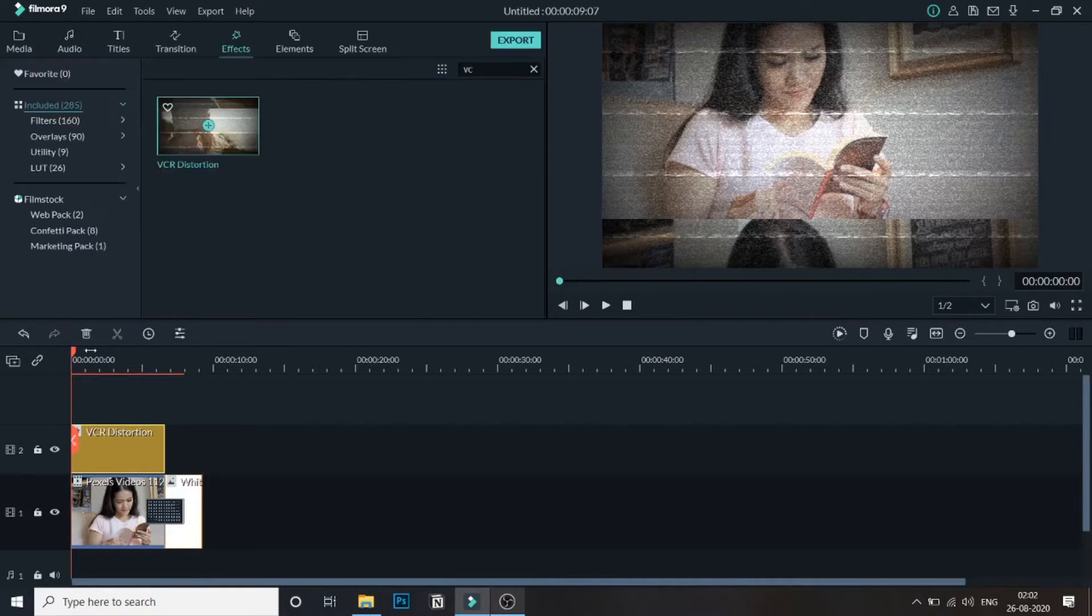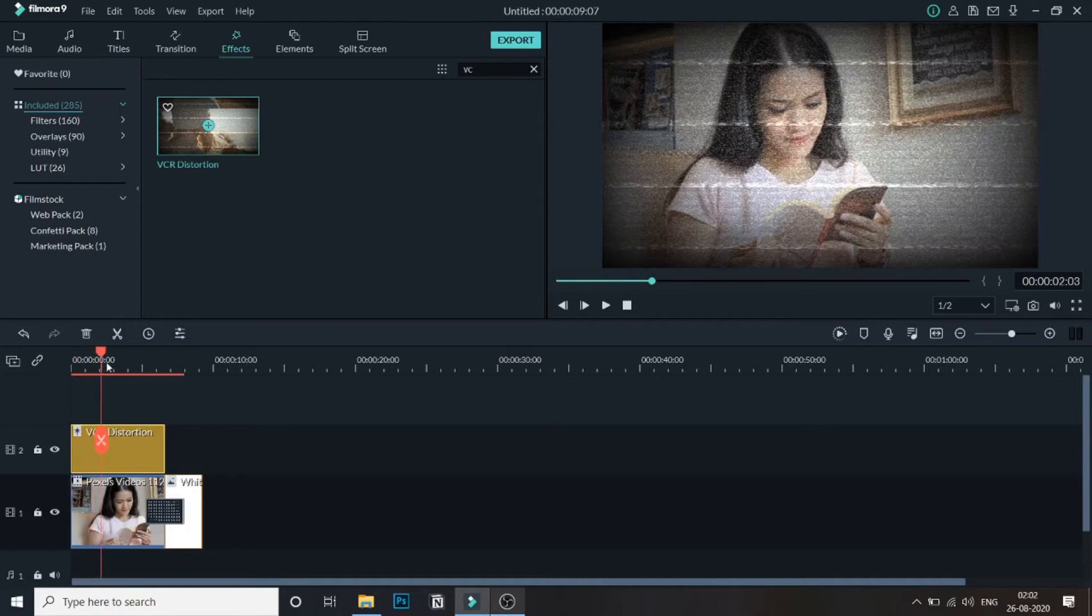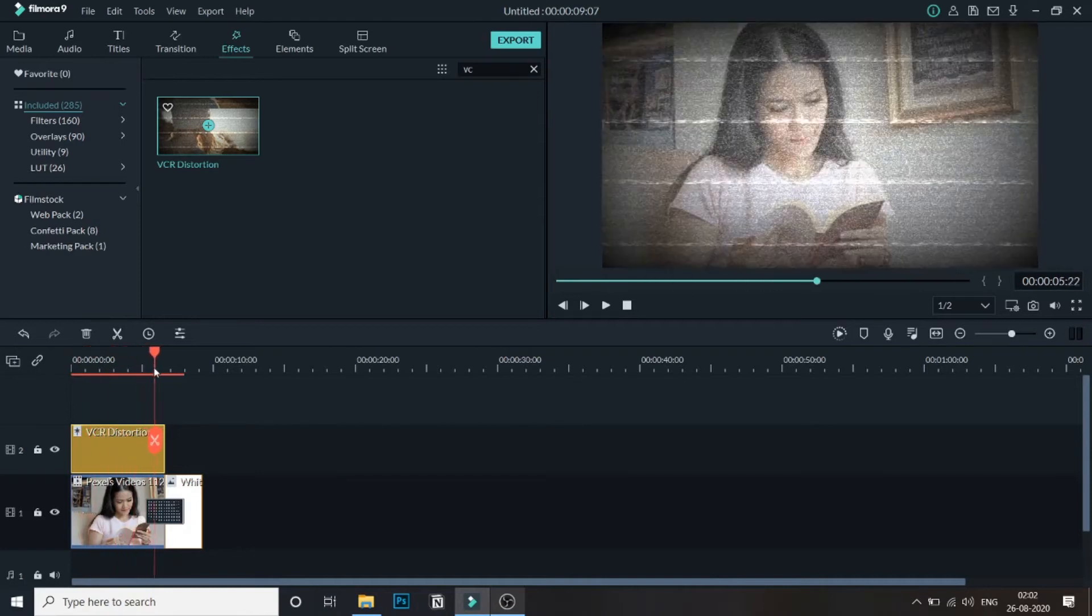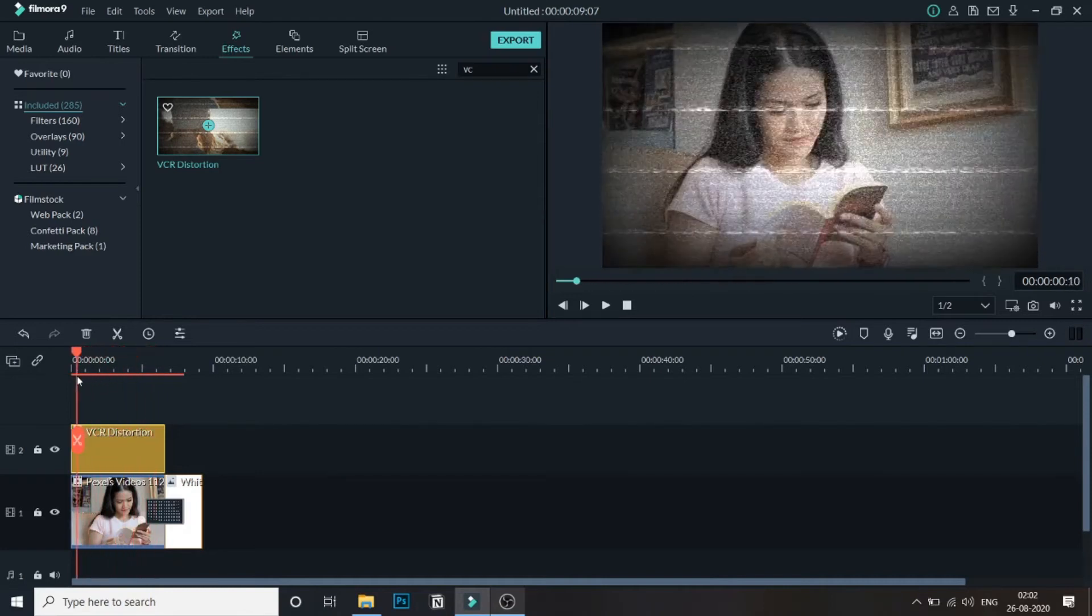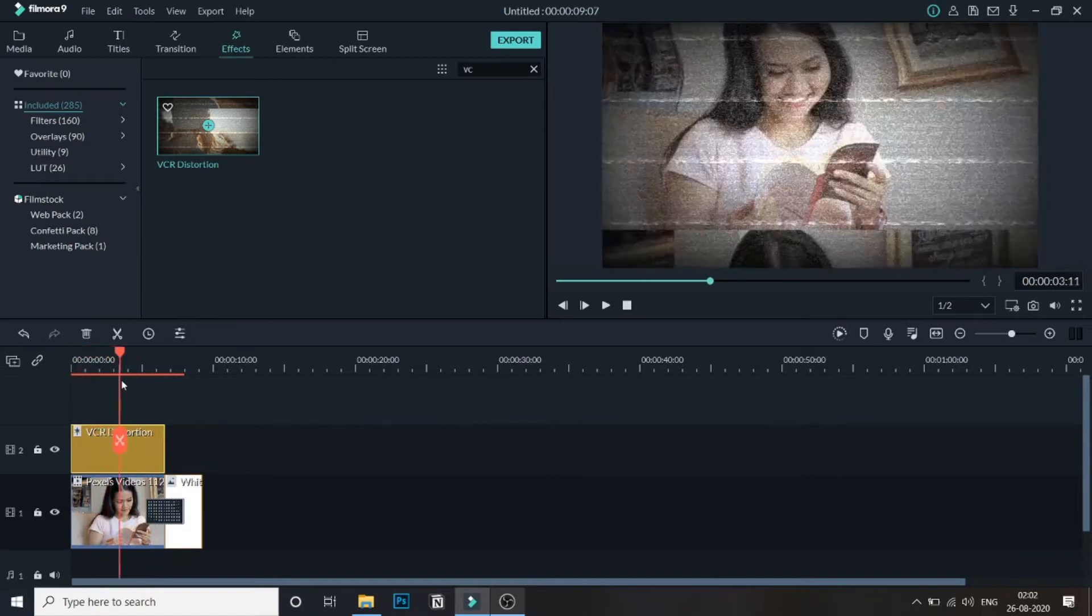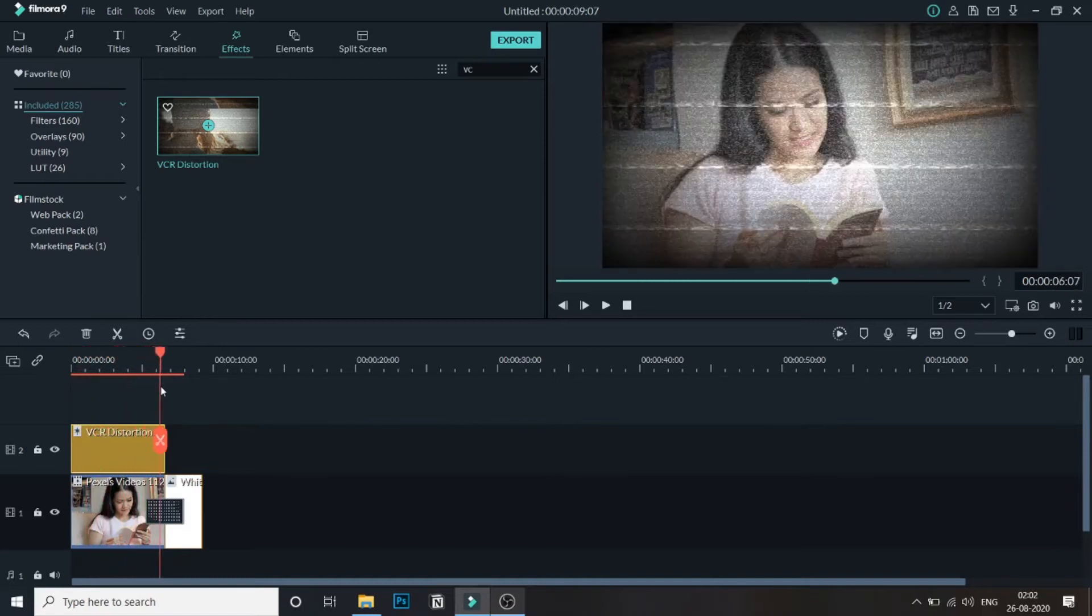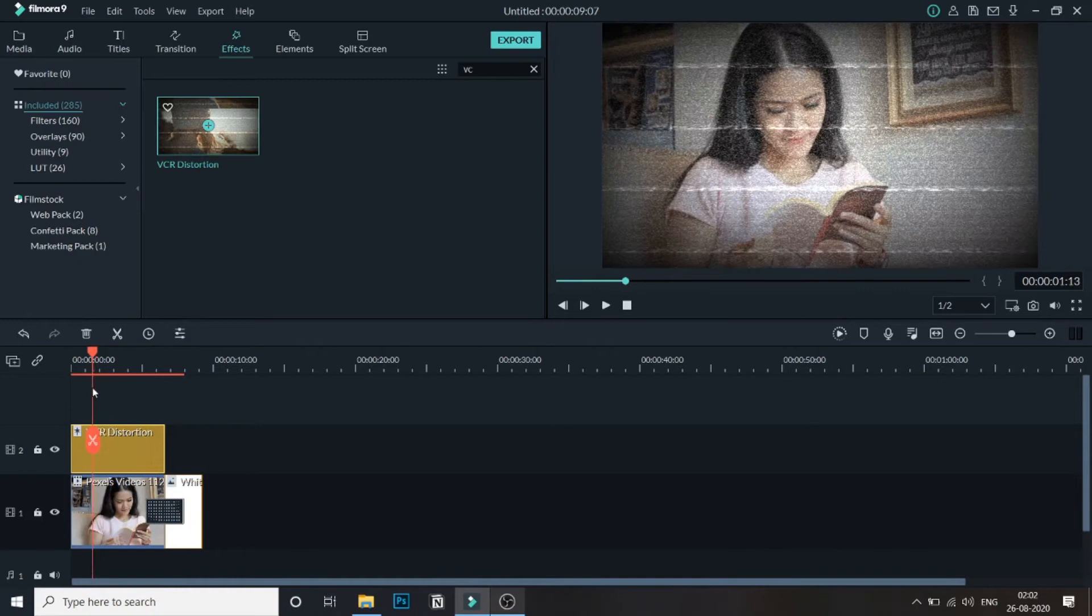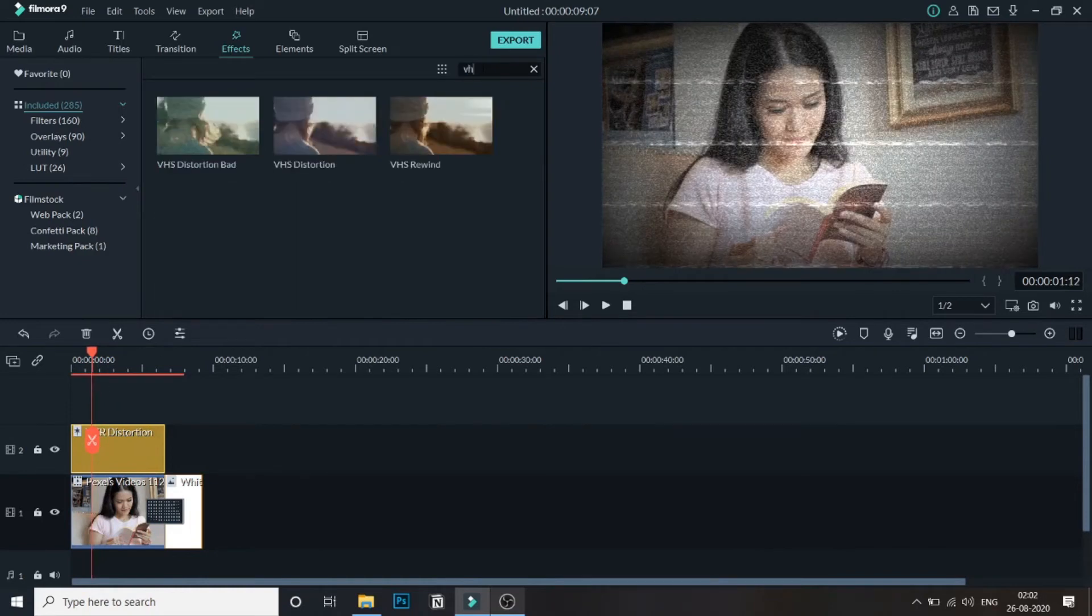As you can see the effect has been added. If you are satisfied with this much you can go ahead and edit this video, but if you want more effect you can search VHS and you will get these three different VHS effects.